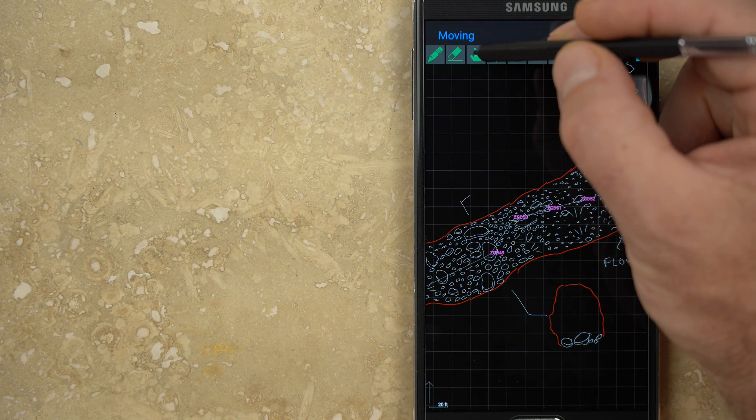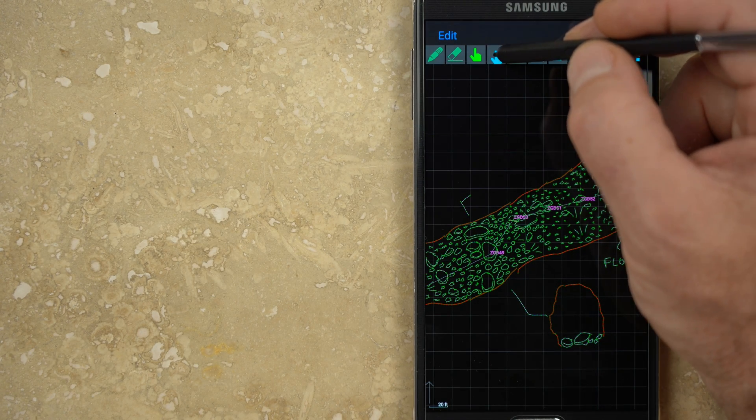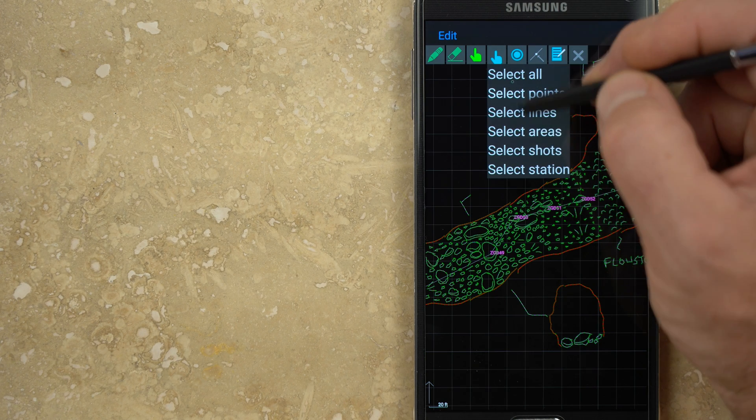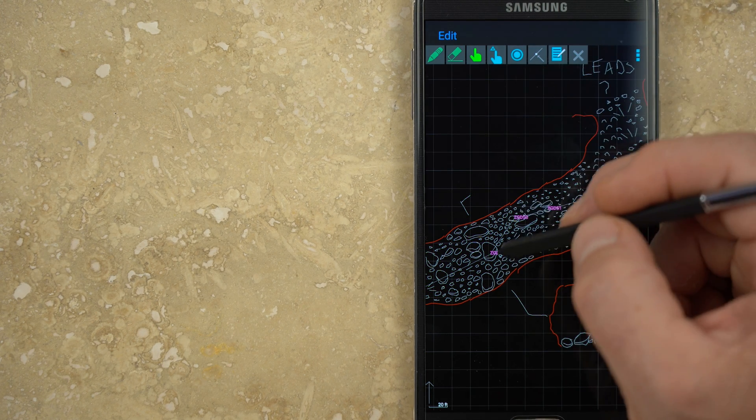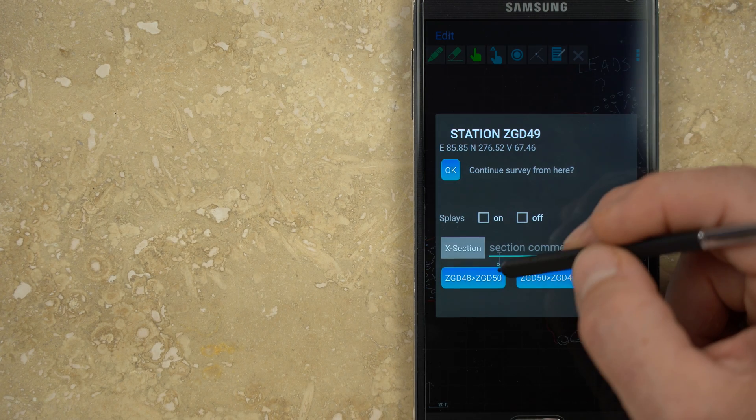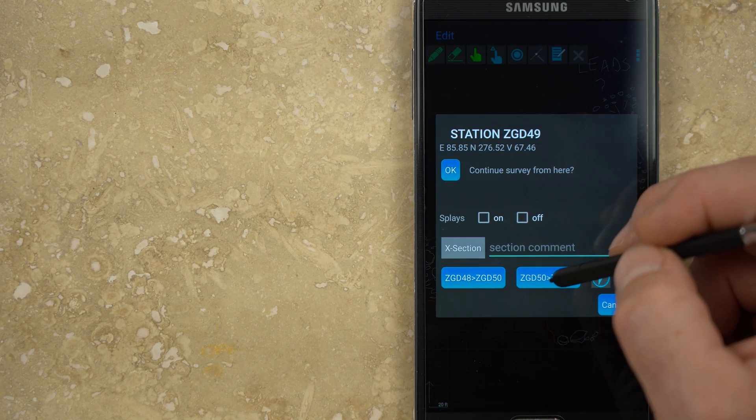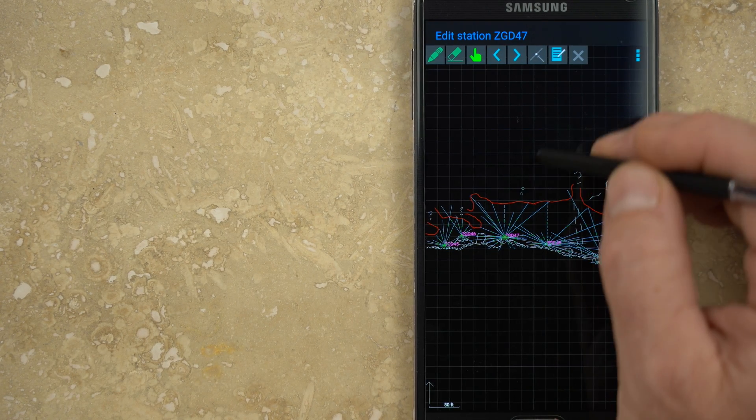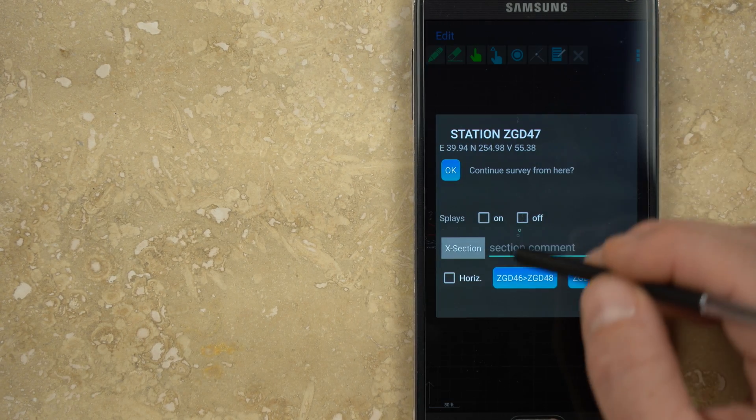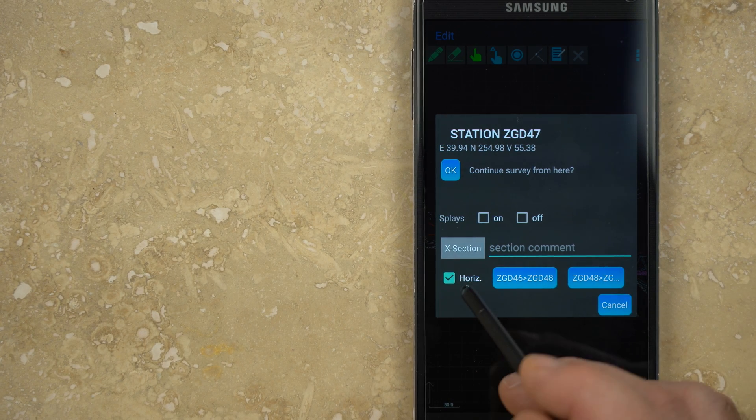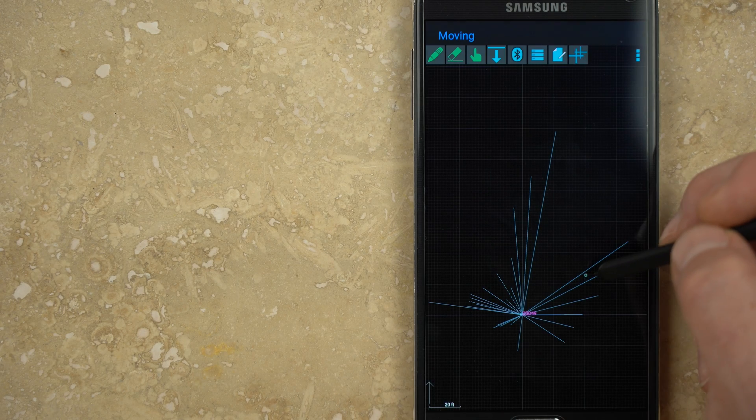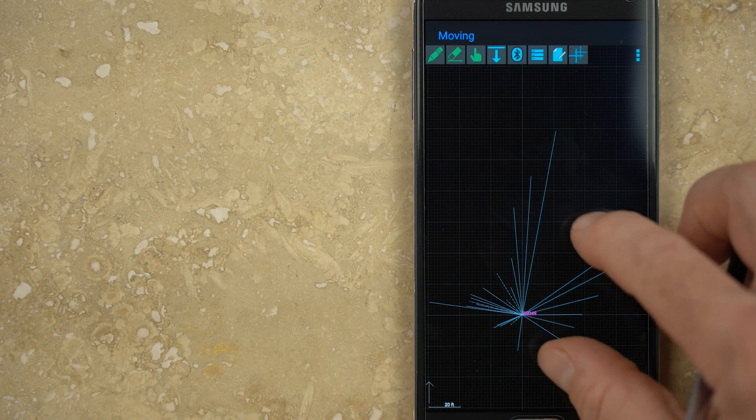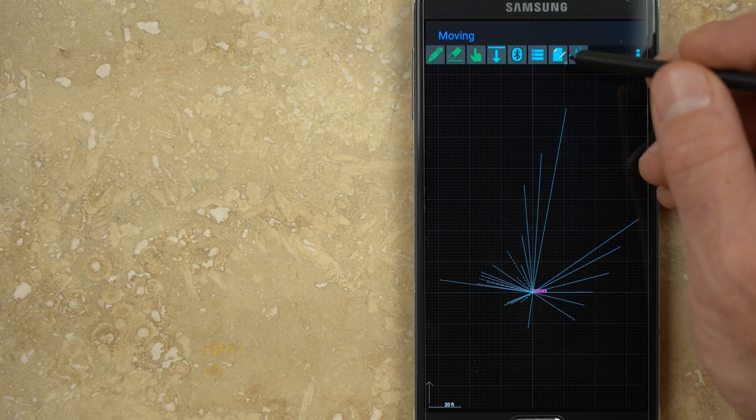Those built-in tools allow you to draw a cross section either at a station or between stations. To draw one at a station, enter edit mode, choose the select station tool, tap on the station, then open sketch item properties. At the bottom of this window you can select the direction you want the cross section to face. All cross sections in plan view are vertical, but in profile view you can choose either vertical orientation for level passage, or horizontal orientation for pits or domes. A new sketch window will open with the usual drawing tools and a new button on the right that will turn on or off the splay shots at the station.